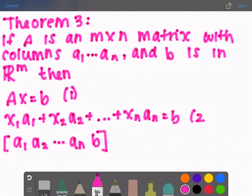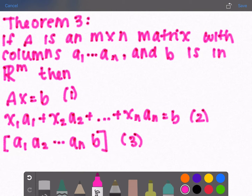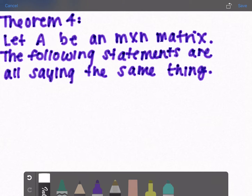...then the matrix equation Ax = B (equation 1), the vector equation (equation 2), and the linear system using an augmented matrix (equation 3) all have the same solution set. All three of these are saying the exact same thing — the first is a matrix equation, the second is a vector equation, and the third uses an augmented matrix.